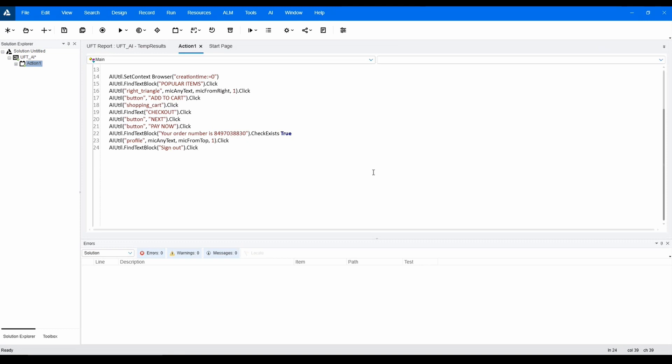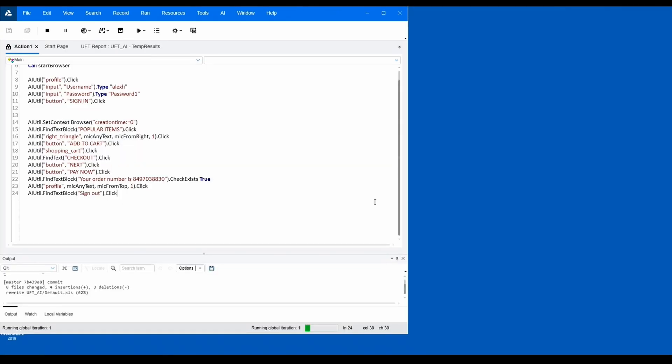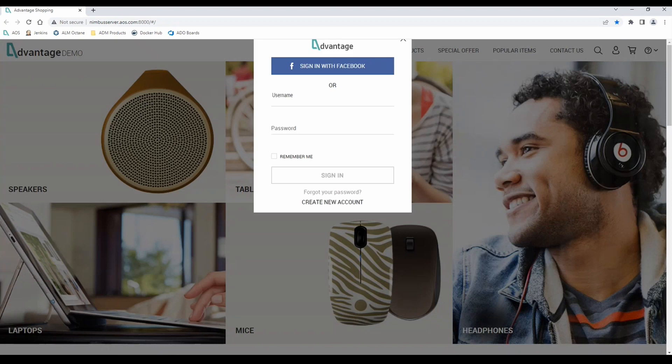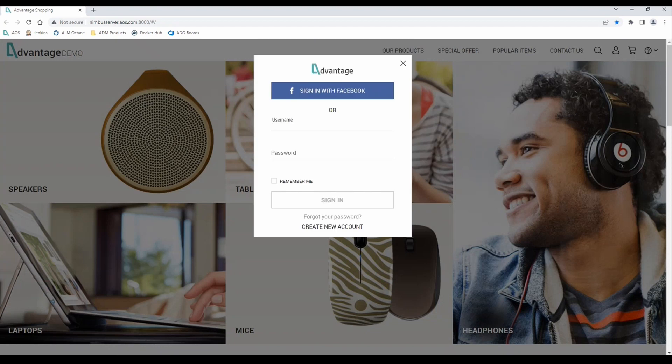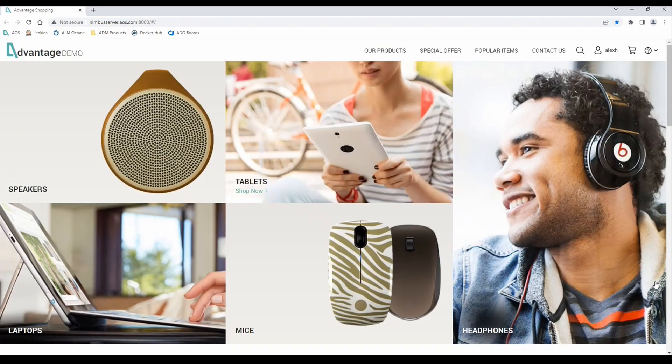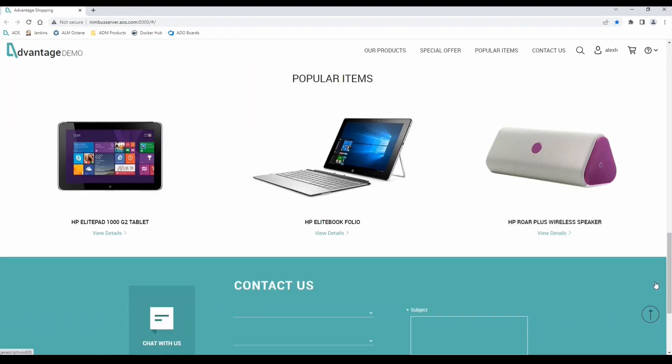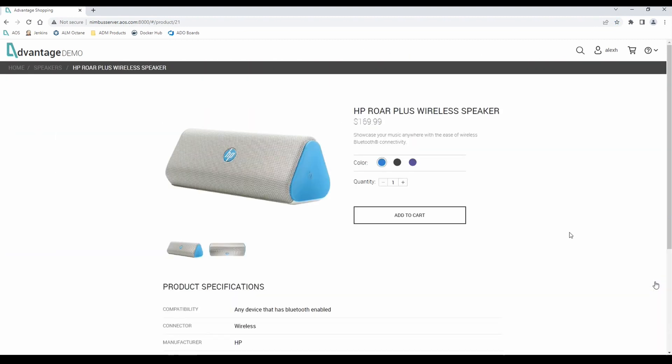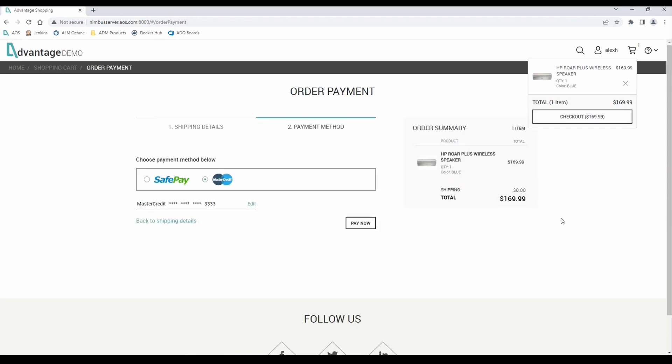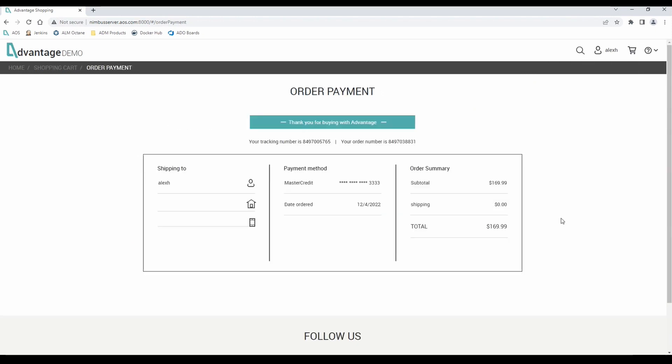And now we can run our test to go through the process of signing into the application, adding our product to the cart, checking out, and verifying our order success and signing out of the application.